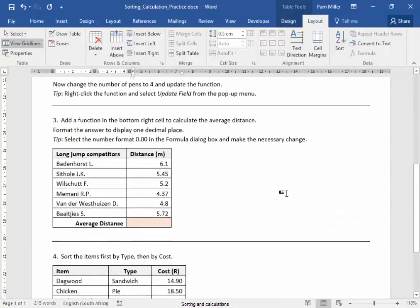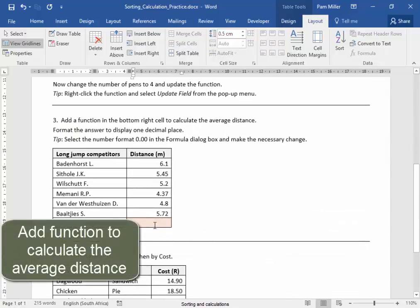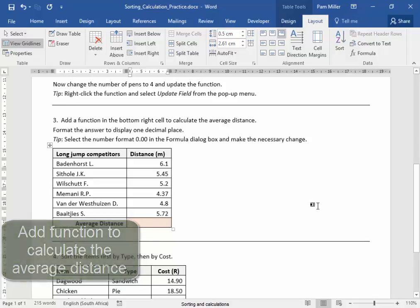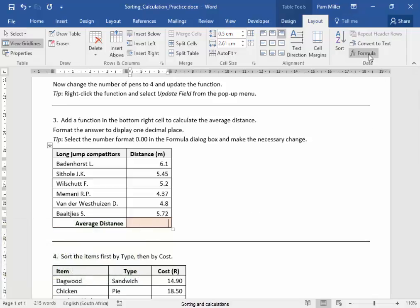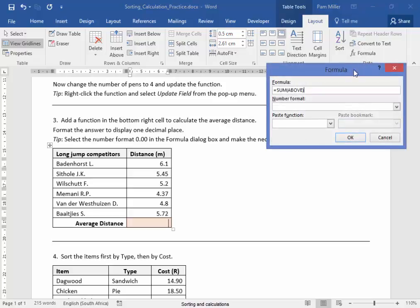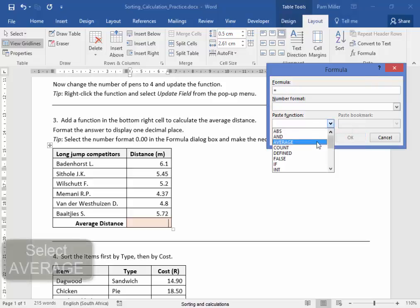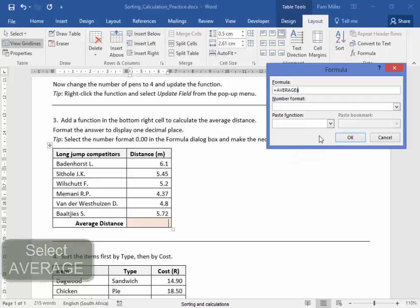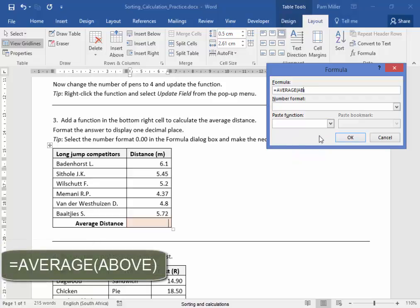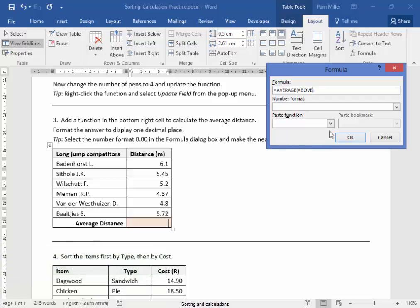In this activity, I need to add a function here to calculate the average distance. Formula. Now I'm going to delete that formula. I want Average, and I want it to be Above — in brackets. Correct.